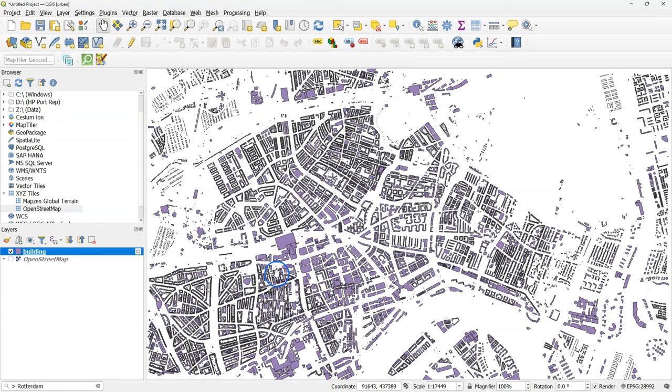So here I've changed the projection of the project, the on-the-fly reprojection, to the one of the Netherlands.